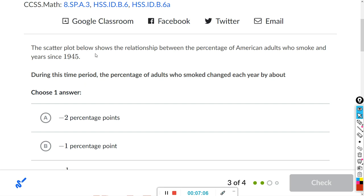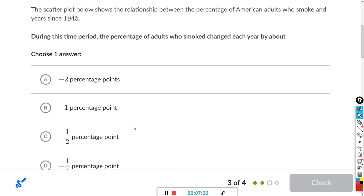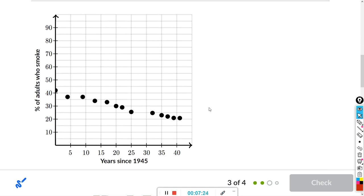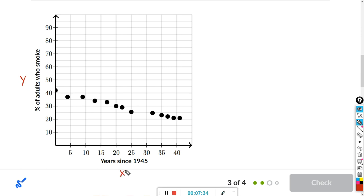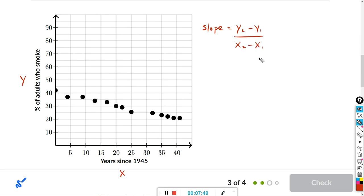The scatterplot below shows the relationship between the percentage of American adults who smoke and years since 1945. During this time, the percentage of adults who smoked changed each year by about how many points? For all of these we're doing slope — this is our y-axis and this is our x-axis. So we're going to subtract the y's and subtract the x's. Grab two points that are far away from each other.